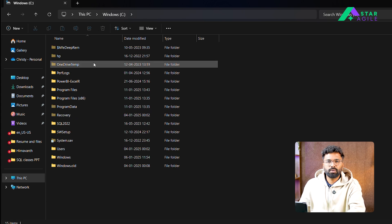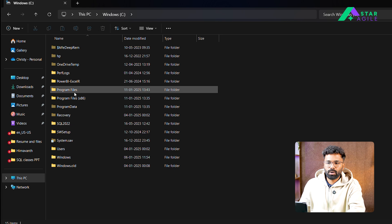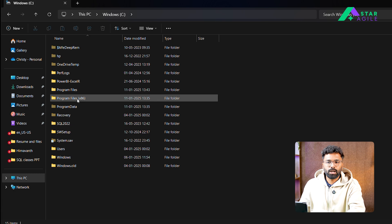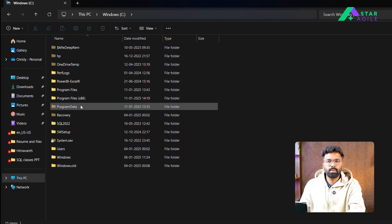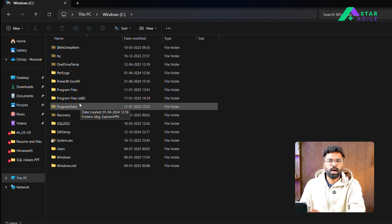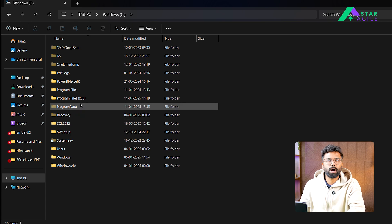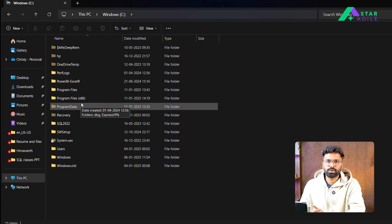Once hidden items are shown, the three folders you need to check are: Program Files, Program Files (x86), and Program Data. Search for any file or folder related to MySQL in these three locations and delete it. Only then can you create a new password for the MySQL Workbench or Server you are reinstalling.